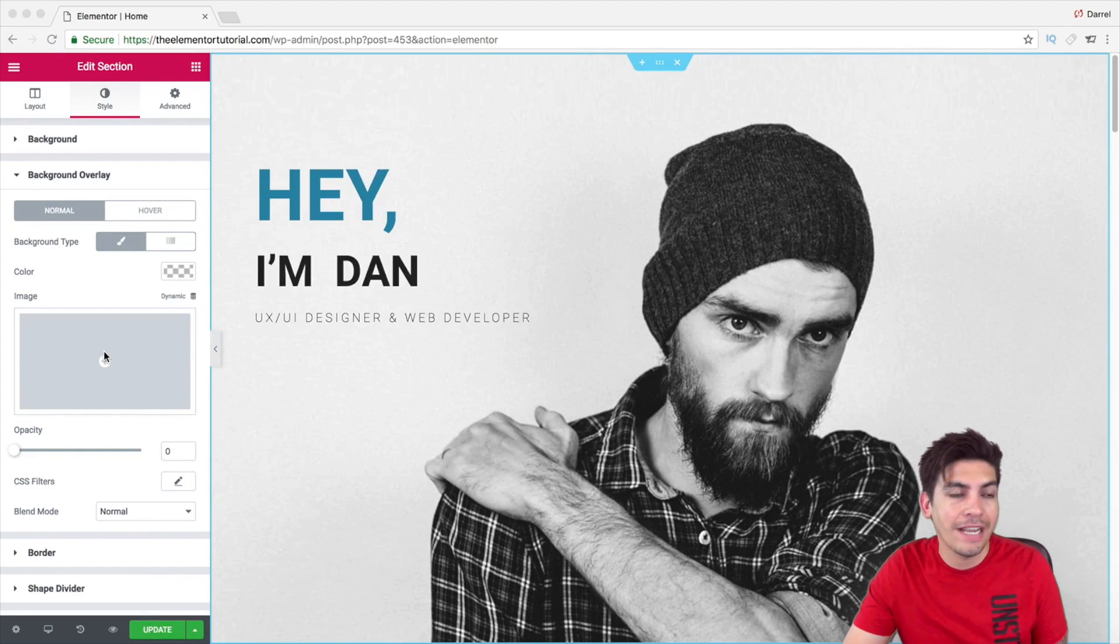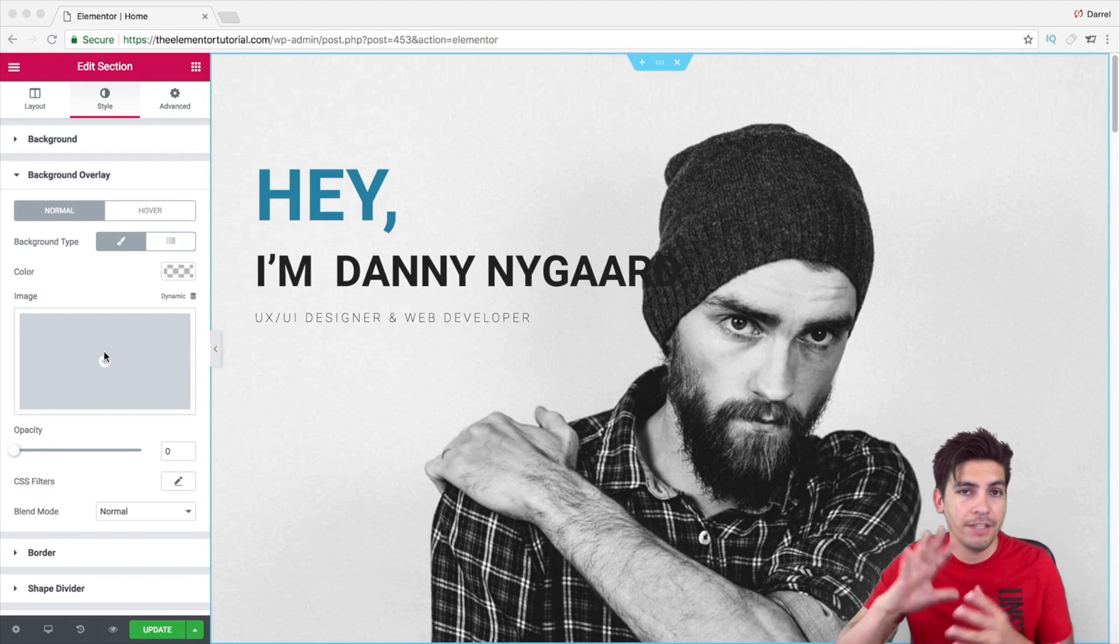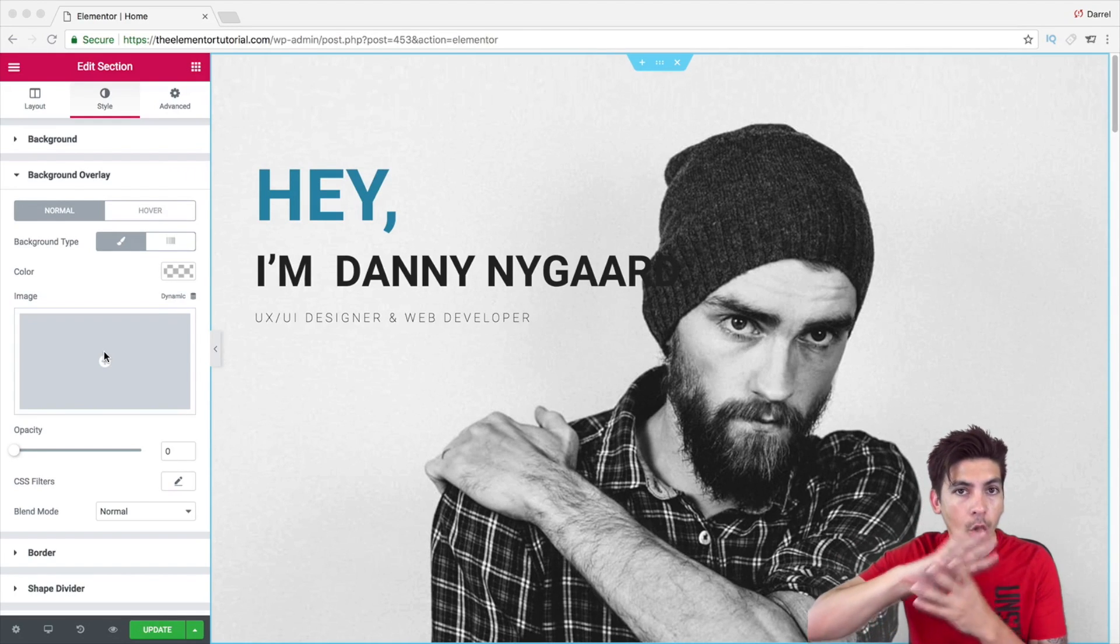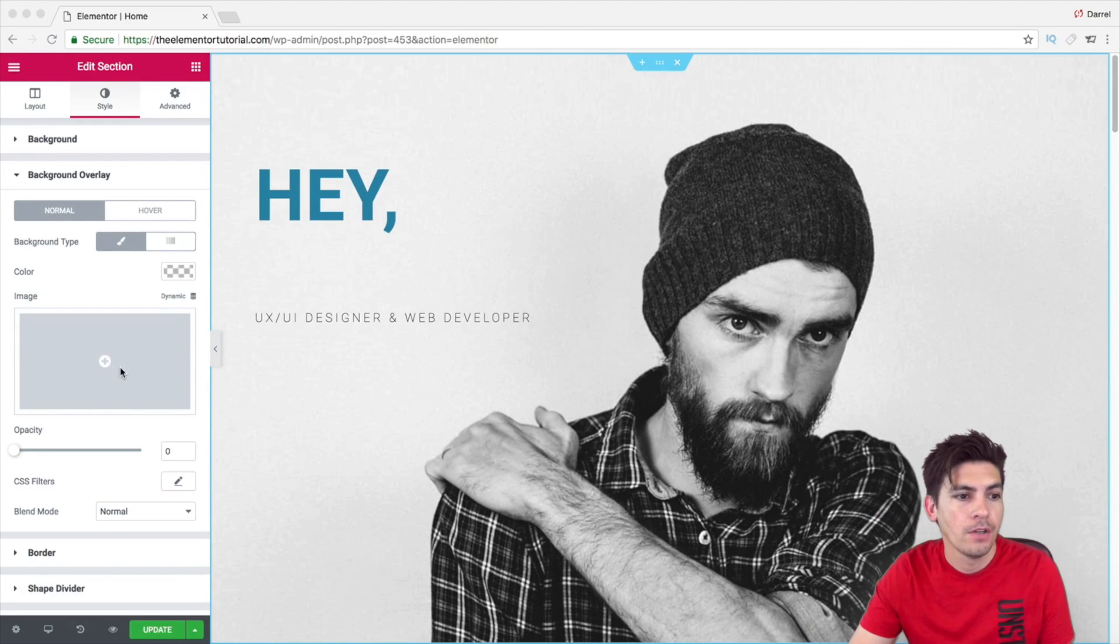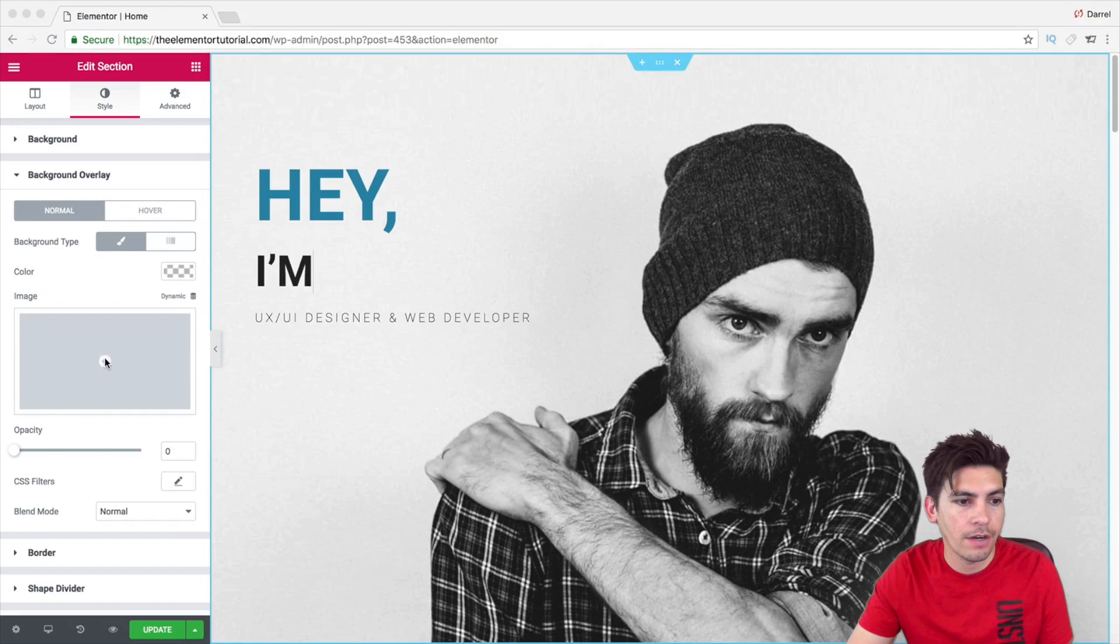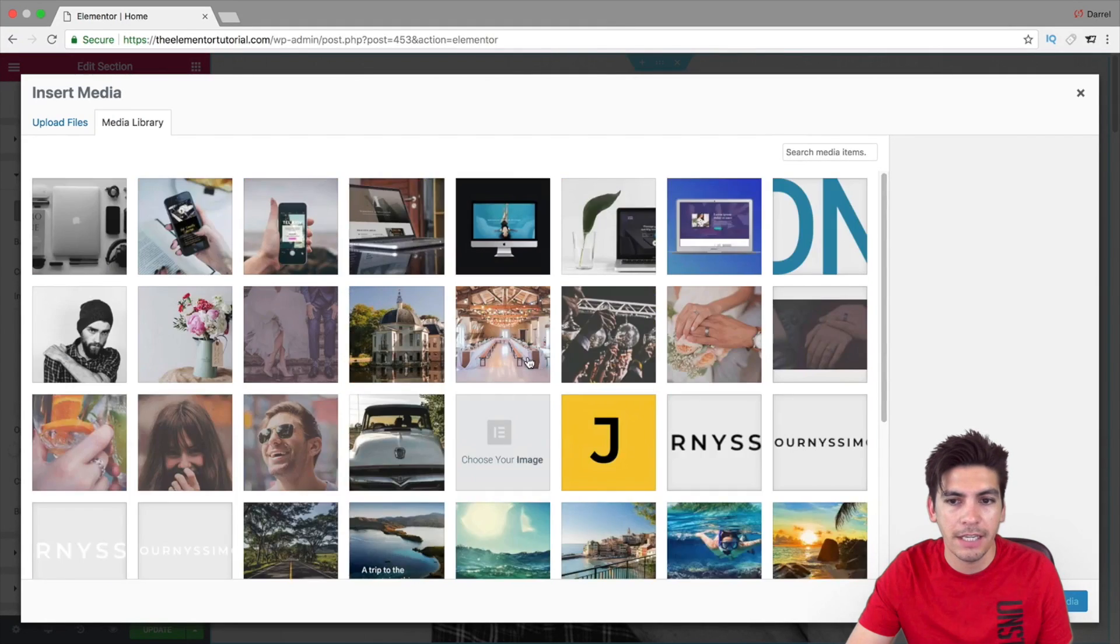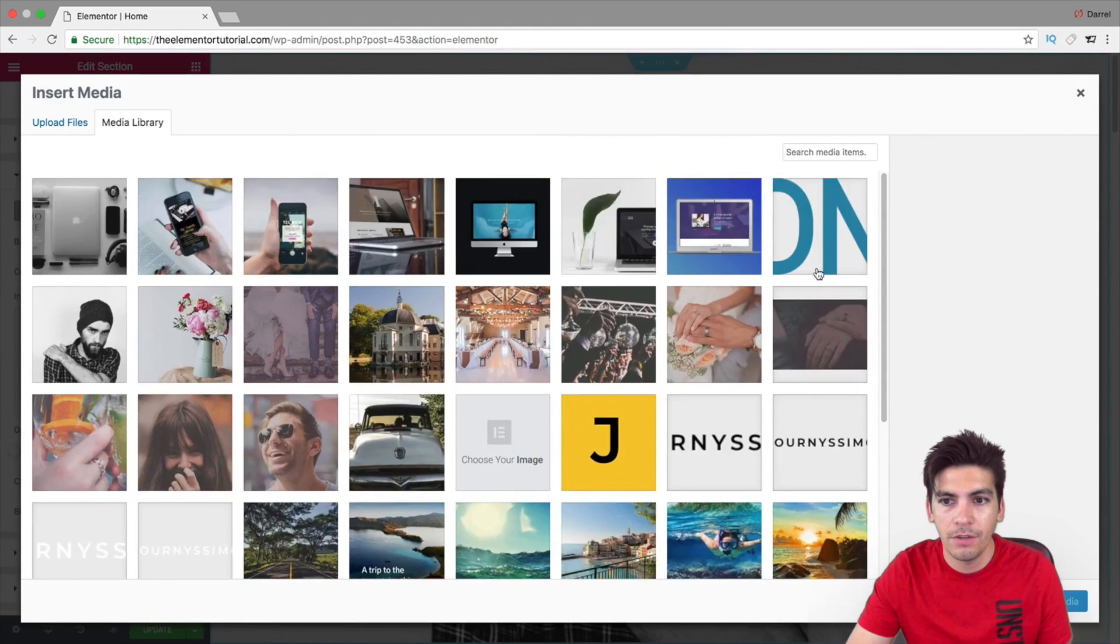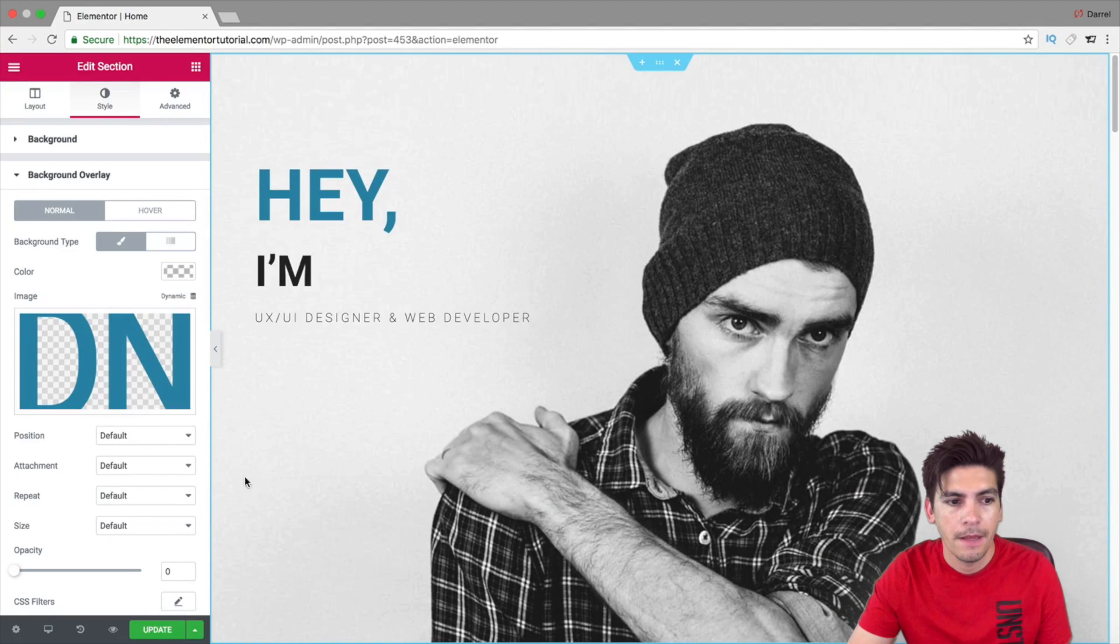I'm going to go ahead and insert an image first. I want this image to kind of overlap my current image. Right here, I'm going to click on Image, and I'm going to go ahead and select something. We'll select these letters right here.